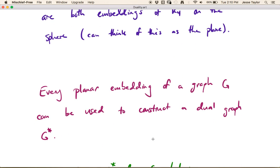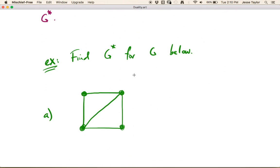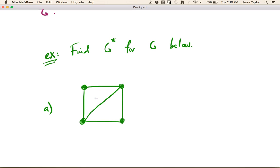It turns out that every planar embedding of a graph can be used to construct a dual graph, and we denote the dual with an asterisk. So let's see how to do this. We want to find G-dual for the graph below. The way you construct the dual, first we want to think about the faces of a particular embedding. The faces here are enclosed or bounded regions.